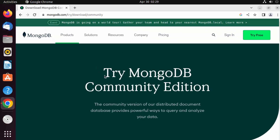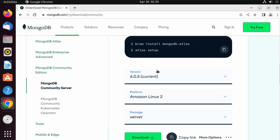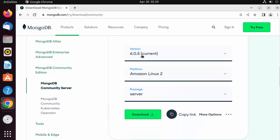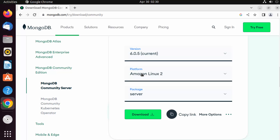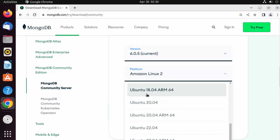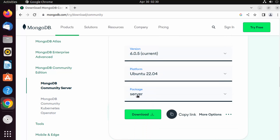Once you are on the MongoDB Community Edition web page, scroll down and you will see the MongoDB Community Server download section. You can download the latest version from here. The current version at the time of making this video is 6.0.5, so select that version, then select the platform — Ubuntu 22.04 — and the package type is server.